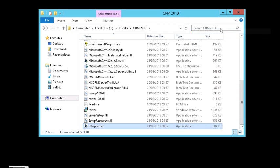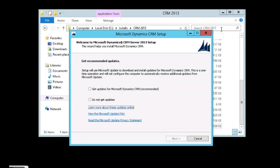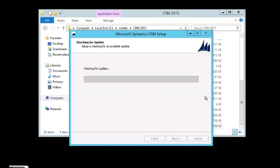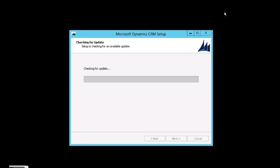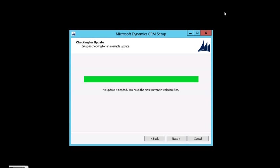Which is installed on the same server as 2011. Let's see if there is some updates available. Okay, there is no updates. Let's click Next.